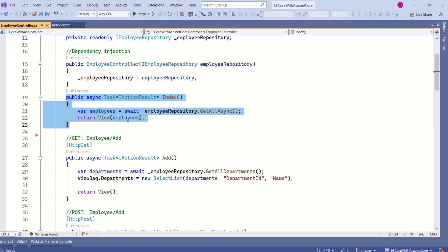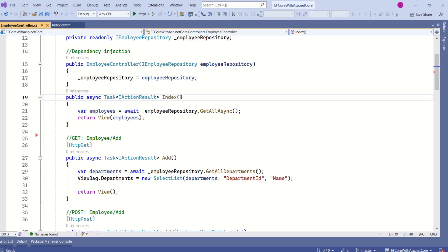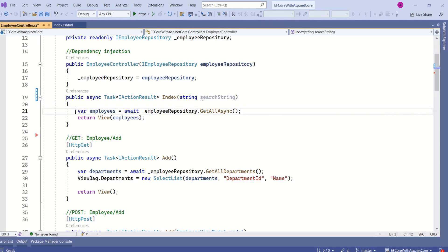Now, we are going to modify this index action method. This is going to receive search string. This will take a parameter search string. We are going to keep this statement as it is because we need to fetch all the records from database.